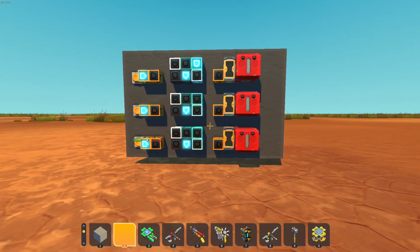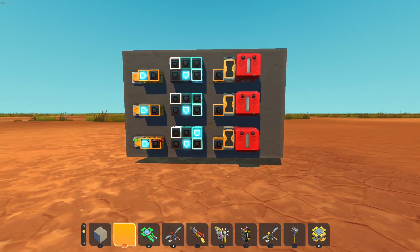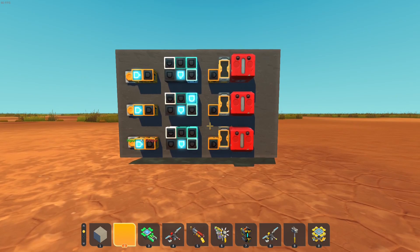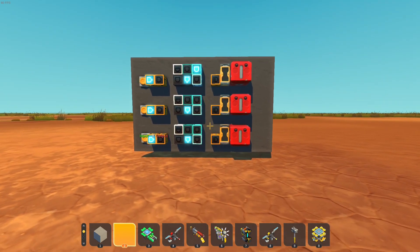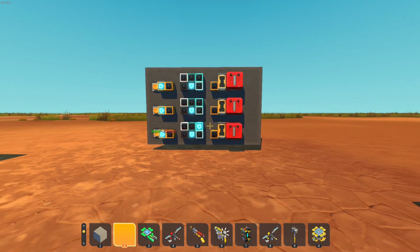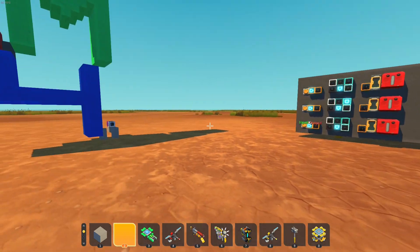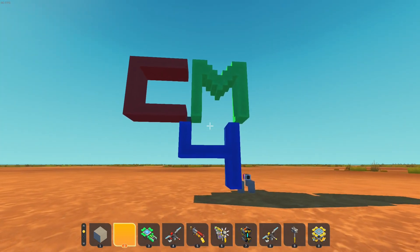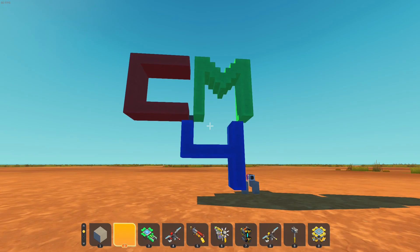We don't want that to happen. So the blueprint can be found in the description. I'm CodeMaker4 — I still don't really have an outro yet. So bye, I guess. Oh yeah, I forgot — please subscribe.